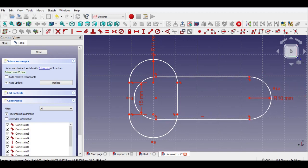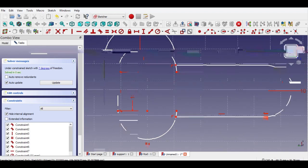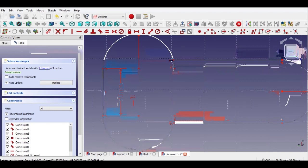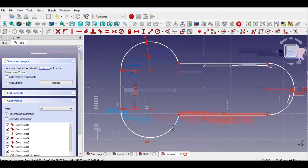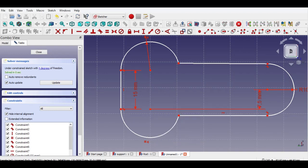Click left radius of slot and press delete key from keyboard. Click trim button, trim selected lines as shown. Again click vertical line, press delete key from keyboard. Click trim button, trim unwanted lines as shown. Now click vertical distance, select two points, enter 7.5mm length. Select line, click vertical constraint. Click distance button, enter 10mm, click OK.